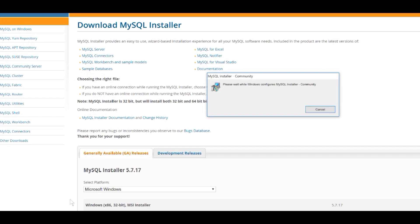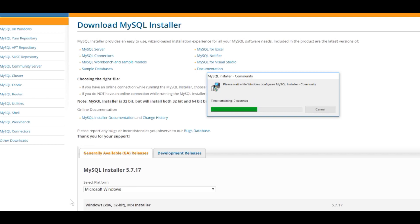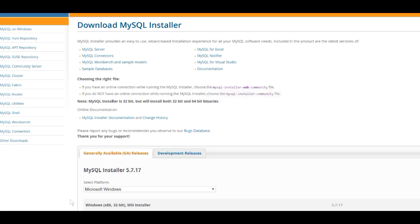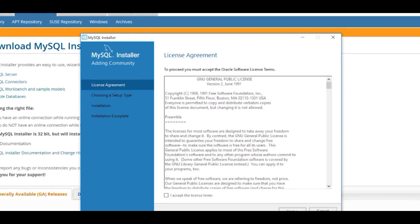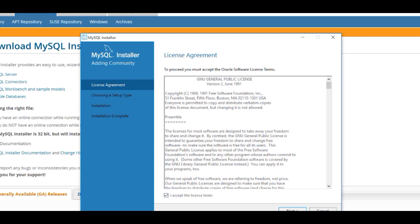I'll give that a moment. Click on Yes if it pops up to say to allow this app to make changes to your machine. The installation will then proceed. It may pop up again and ask you to allow this app to make changes — in my case it did pop up twice. And then eventually you'll get to the license agreement, so you want to click on 'I accept the license terms' and click on Next.